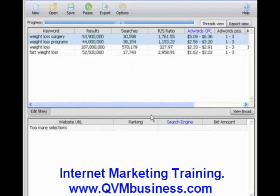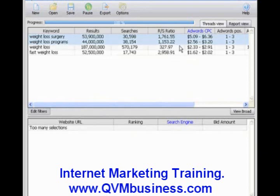And there you go. That's how you use Keyword Elite to create AdSense pages based around highly profitable AdSense phrases. It's easy to do. It's a real time saver. And you can create lots of highly profitable AdSense pages like clockwork, just as you saw me do in this video. All right, hang on — we've got even more stuff to show you in the very next video.